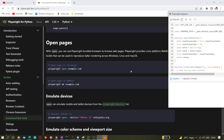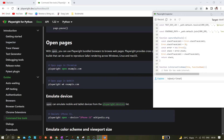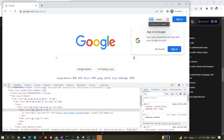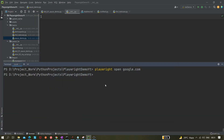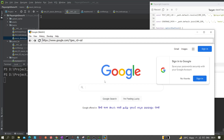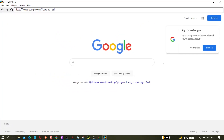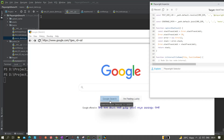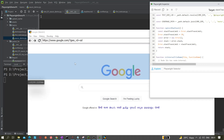We can also open the page in WebKit. The command is `playwright wk example.com`. Let's try that. As you can see, the WebKit browser has opened. This is open in WebKit, and here we can search or explore elements — the same things we did with Chrome, we can do here as well.